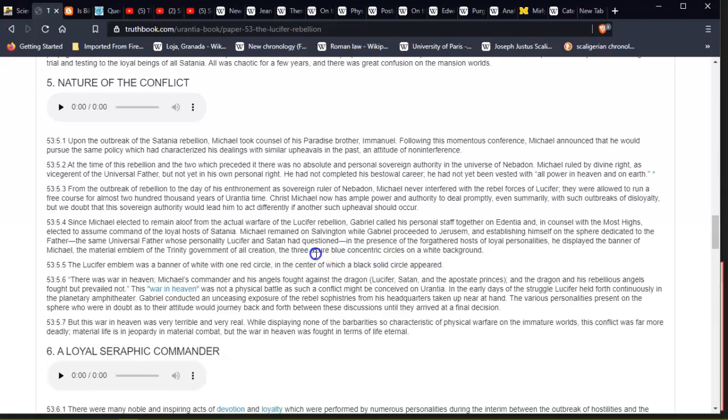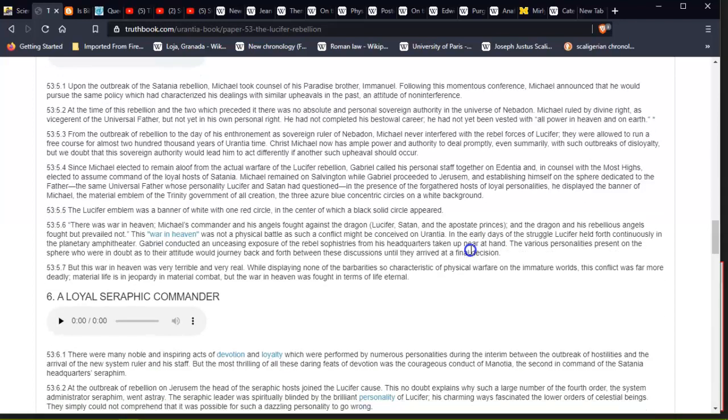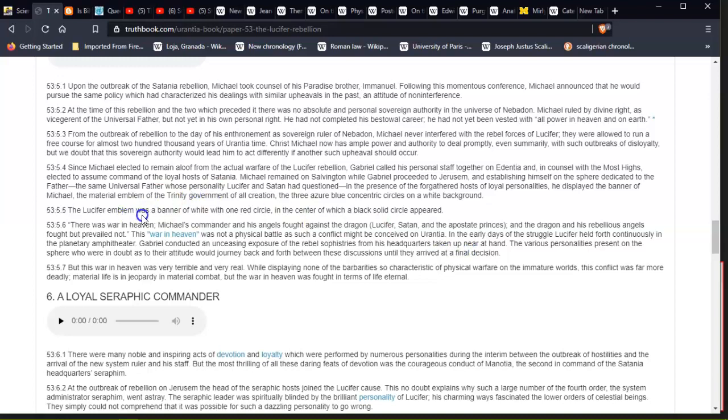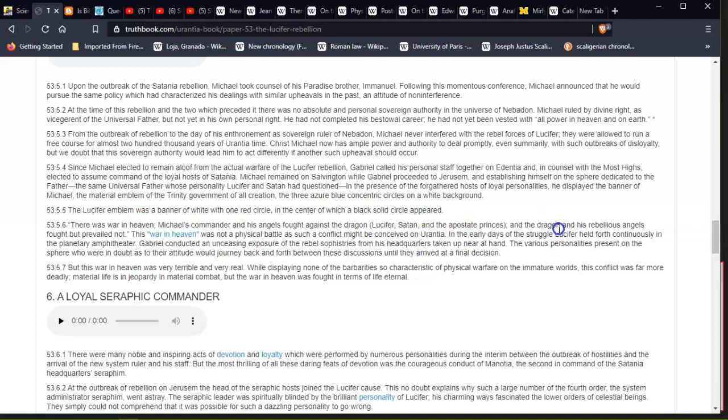The three azure blue on a white background—does that sound similar to the CERN logo? I mean, you'd have to use some sort of quantum computer device if you're going to teleport and jump between worlds. The Lucifer emblem was a banner of white with one red circle, and in the center of which a black solid circle appeared. There was war in heaven. Michael's commander and his angels fought against the dragon, which was Lucifer, Satan, and the apostate Princes; and the dragon and his rebellious angels fought but prevailed not.